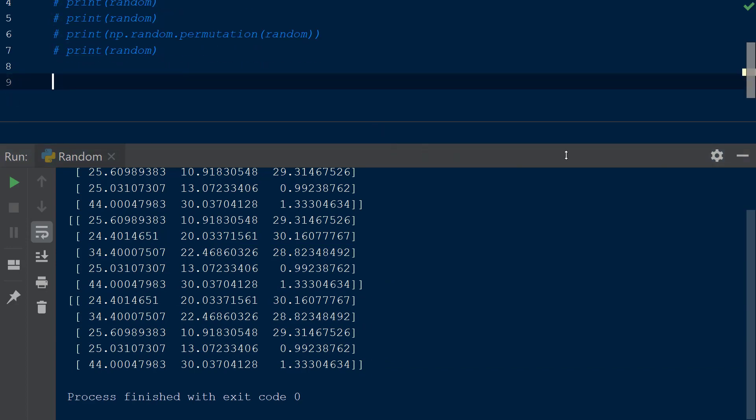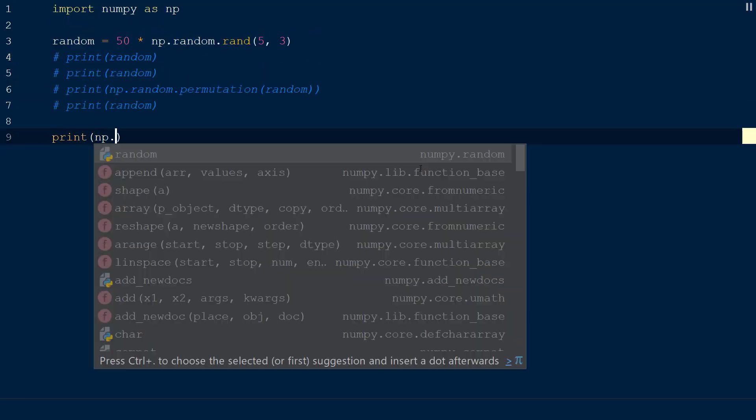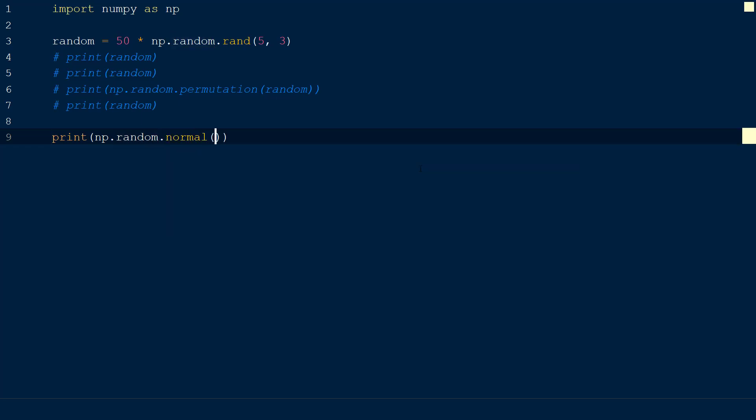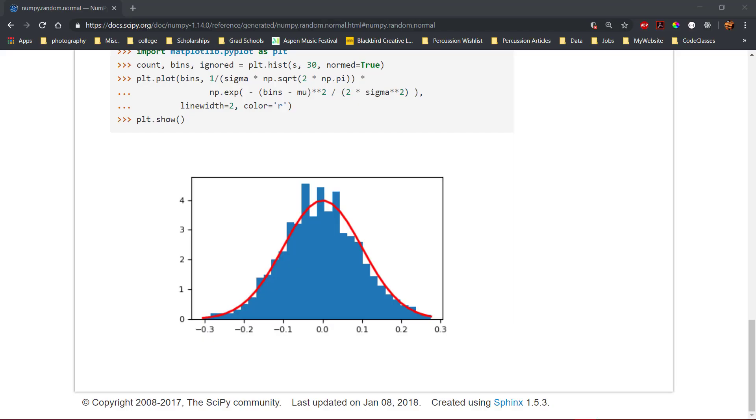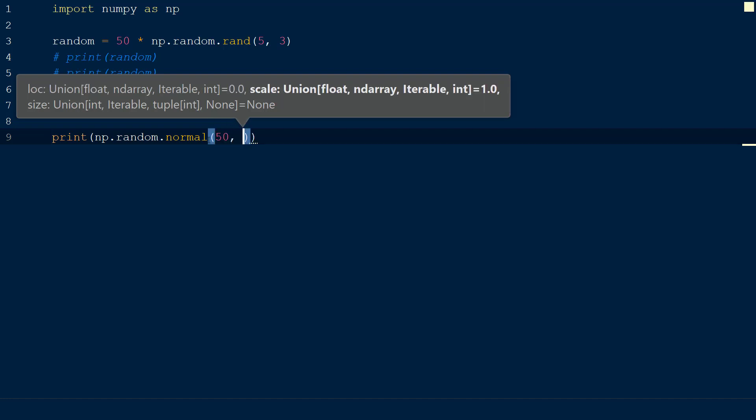Lastly, we can create an array of numbers using the np.random.normal function, which draws samples from a normal distribution, or more commonly called a bell curve. This function takes three arguments. The first is the mean or center of the distribution, which we will specify the integer 50. The second argument is the standard deviation, or spread, of the data from the mean.